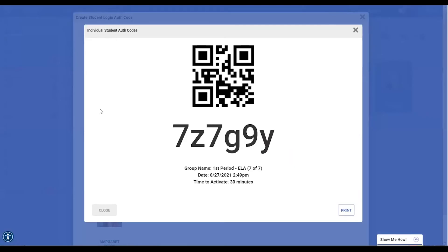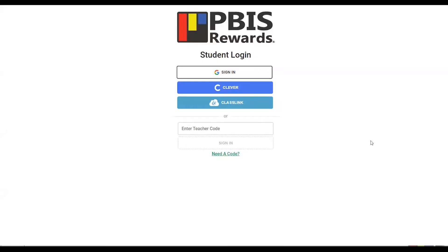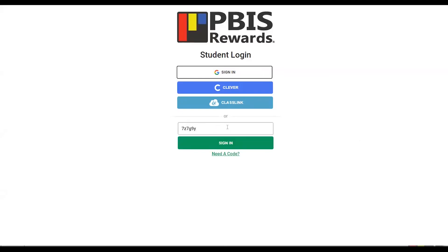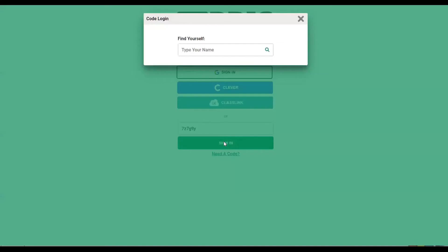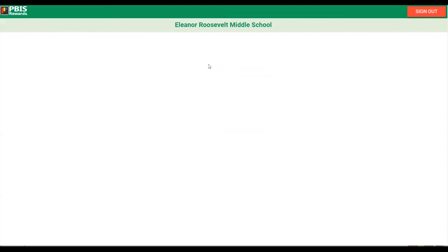So let's first take the code that is made with numbers and letters and log students in to the student web portal. Back in the student web portal we are going to enter that authorization code issued by the staff member. We're going to click here in this box and enter that number and click sign in. Then we're going to select ourselves by typing our name in as a student and then we will be logged into the student web portal.